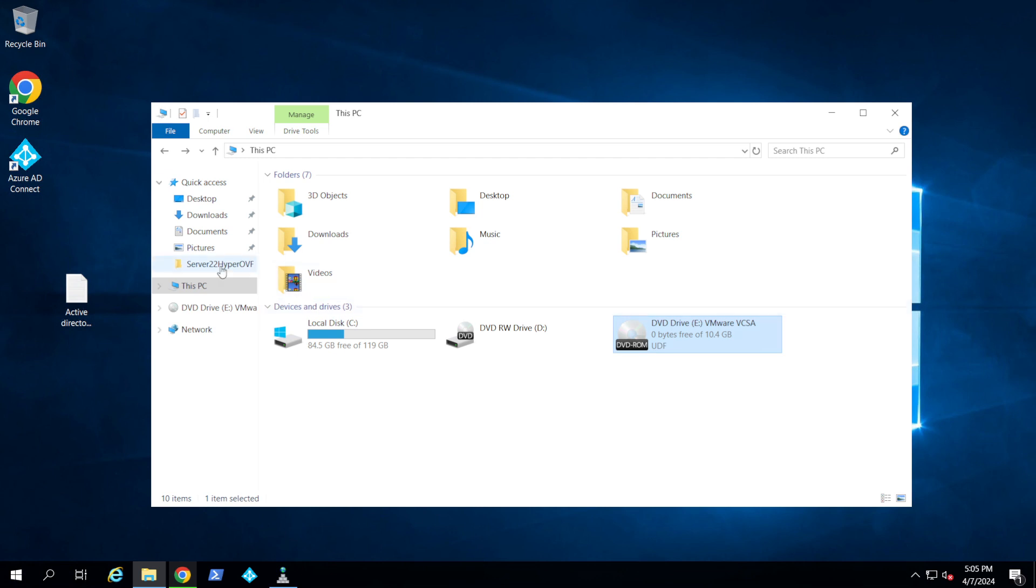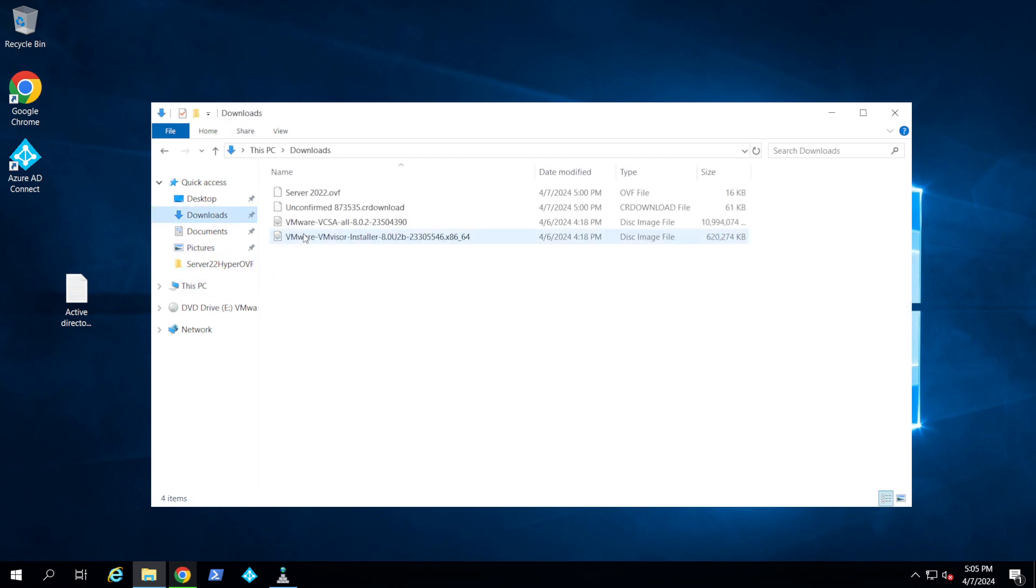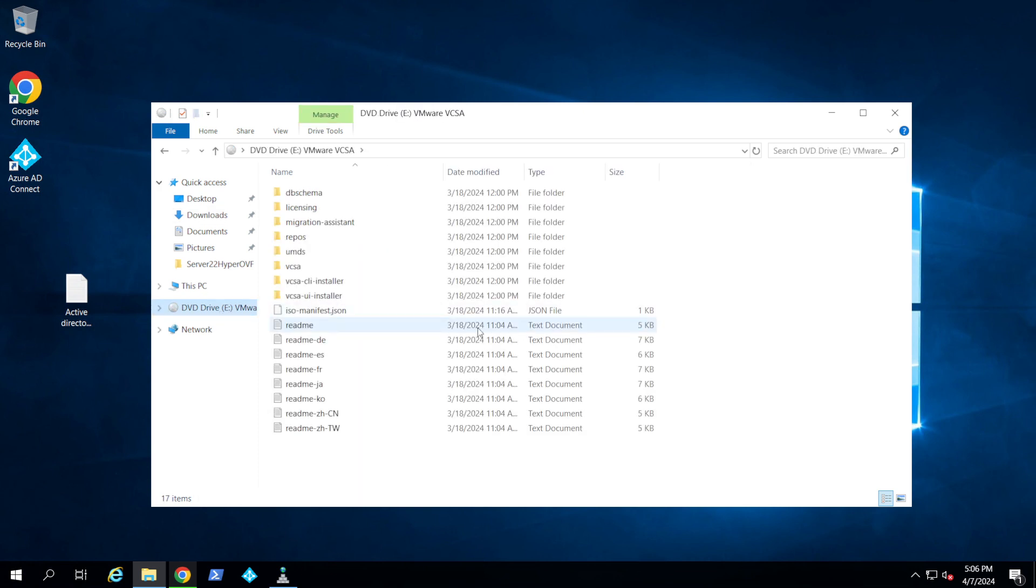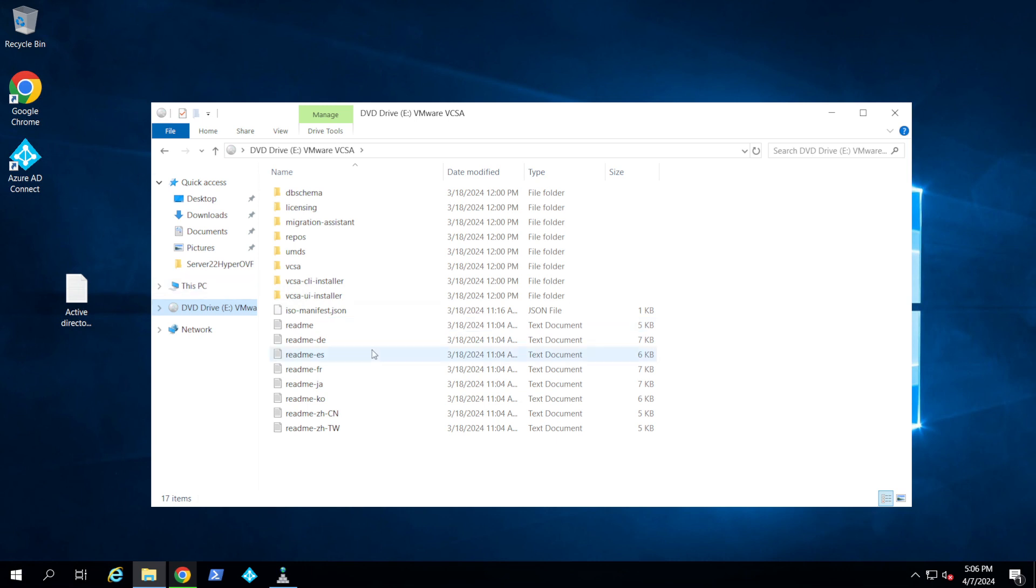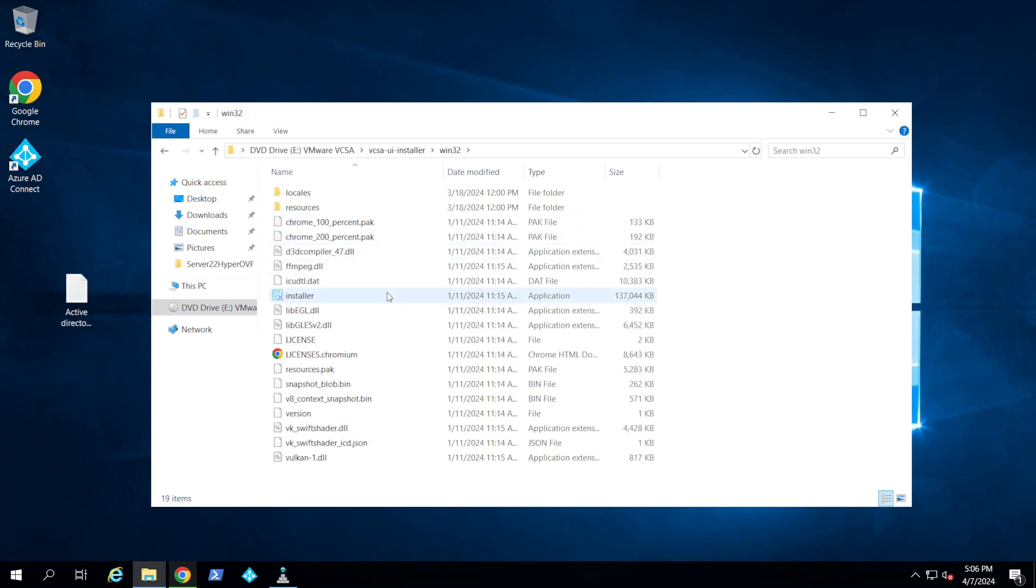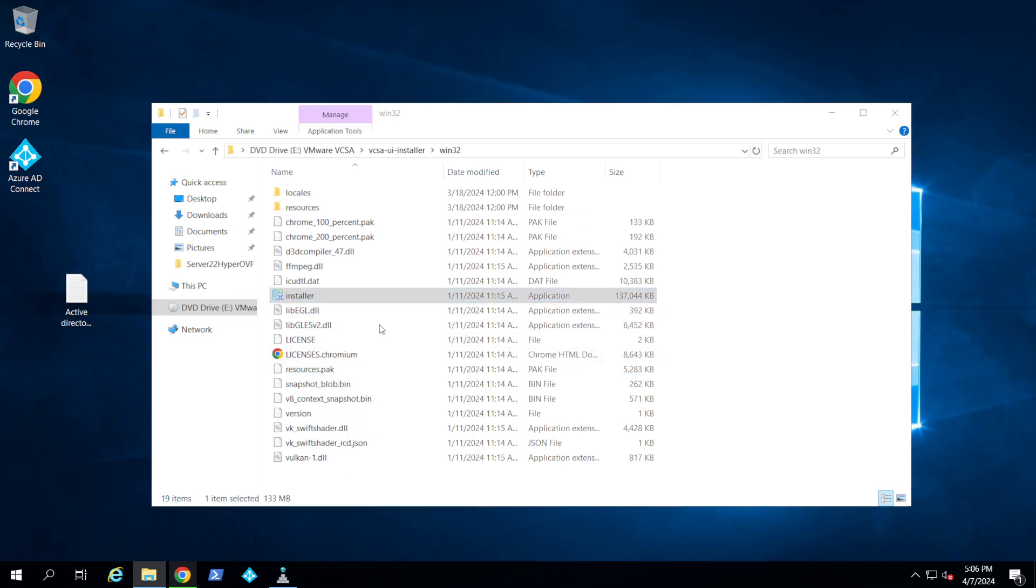Then basically map the drive. So I have it here under downloads and I just mount it. This is the installer. I'm going to be installing it using my Windows Server, so I'm going to go there and I'm going to right-click it and say run it as administrator.